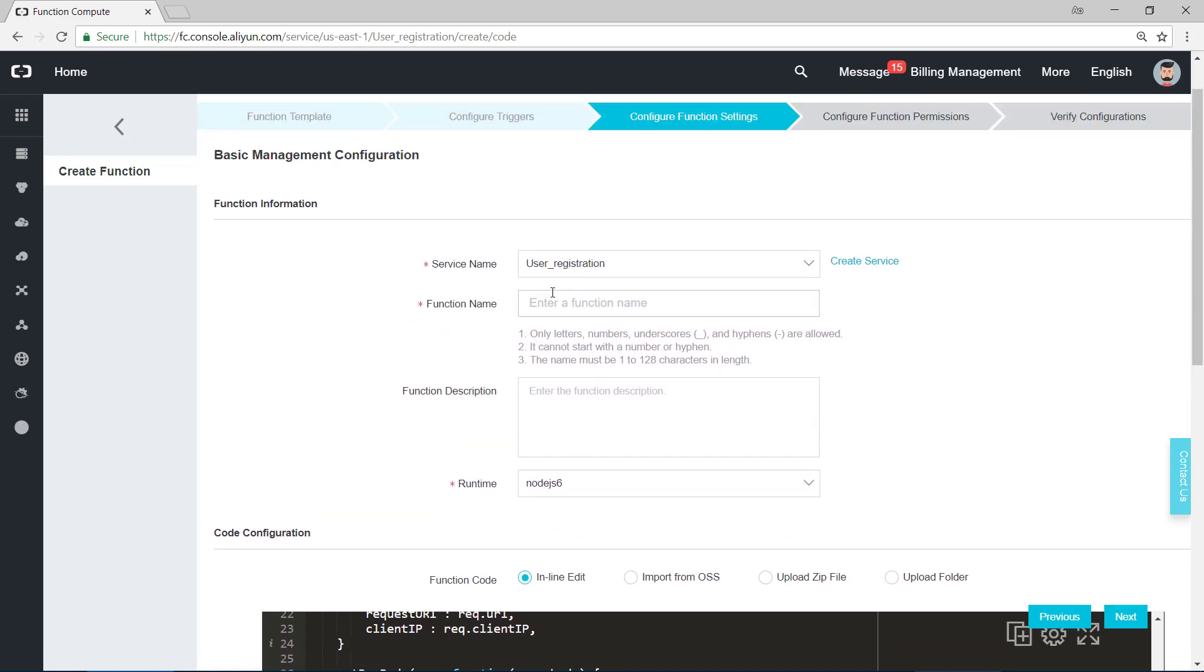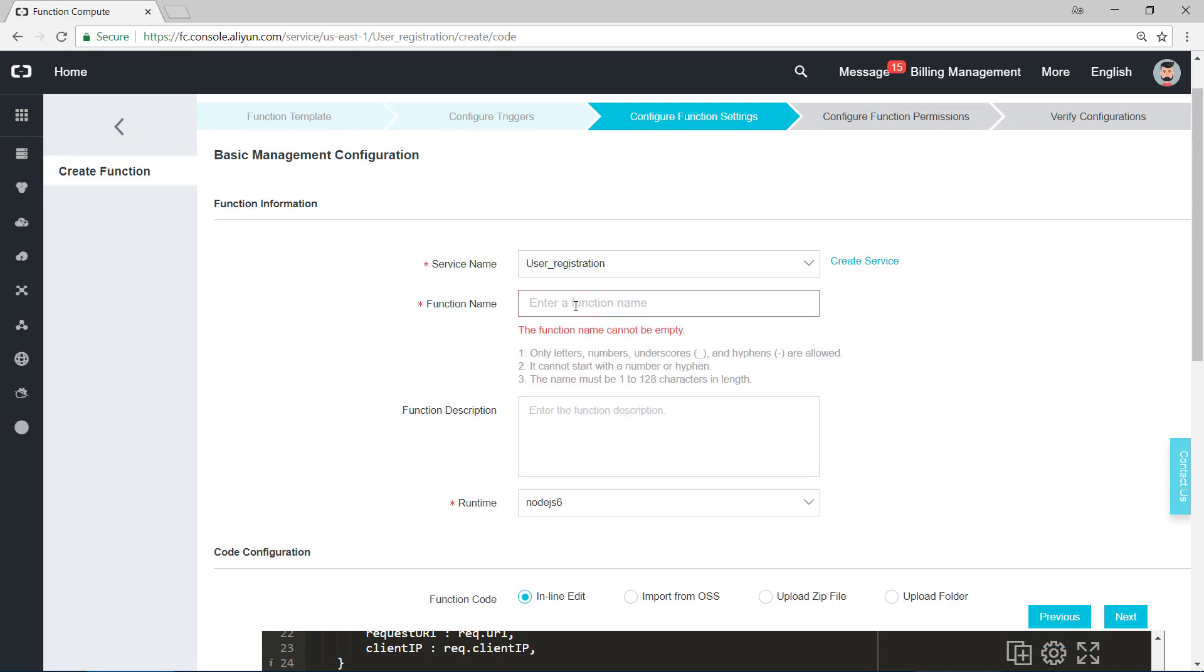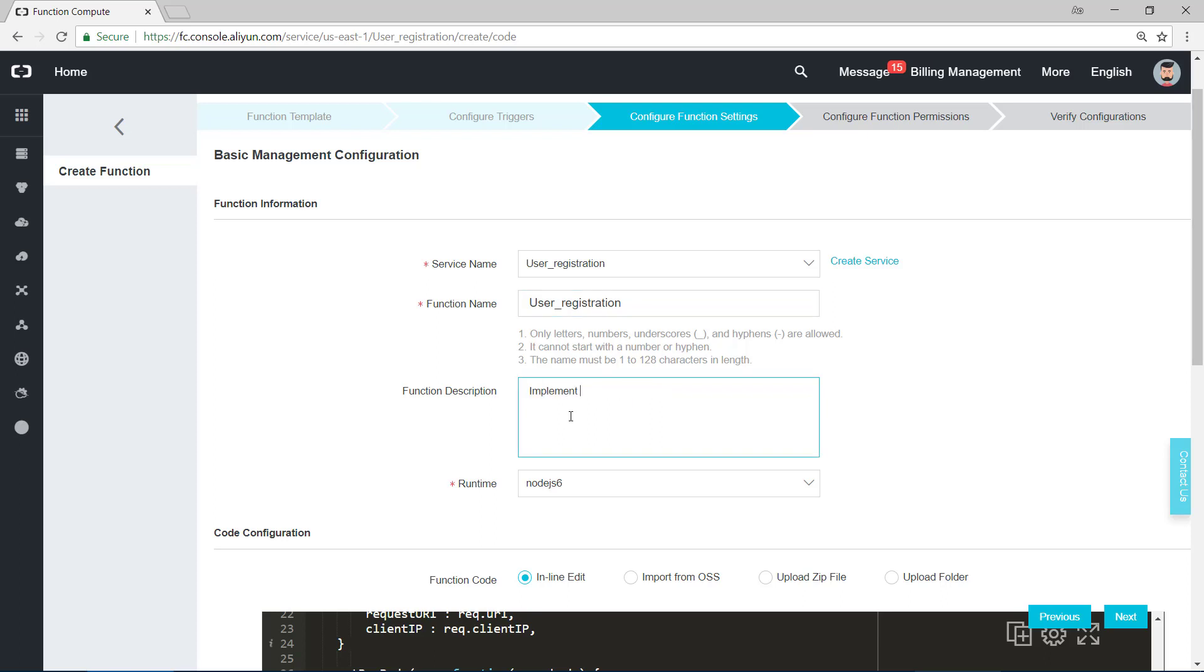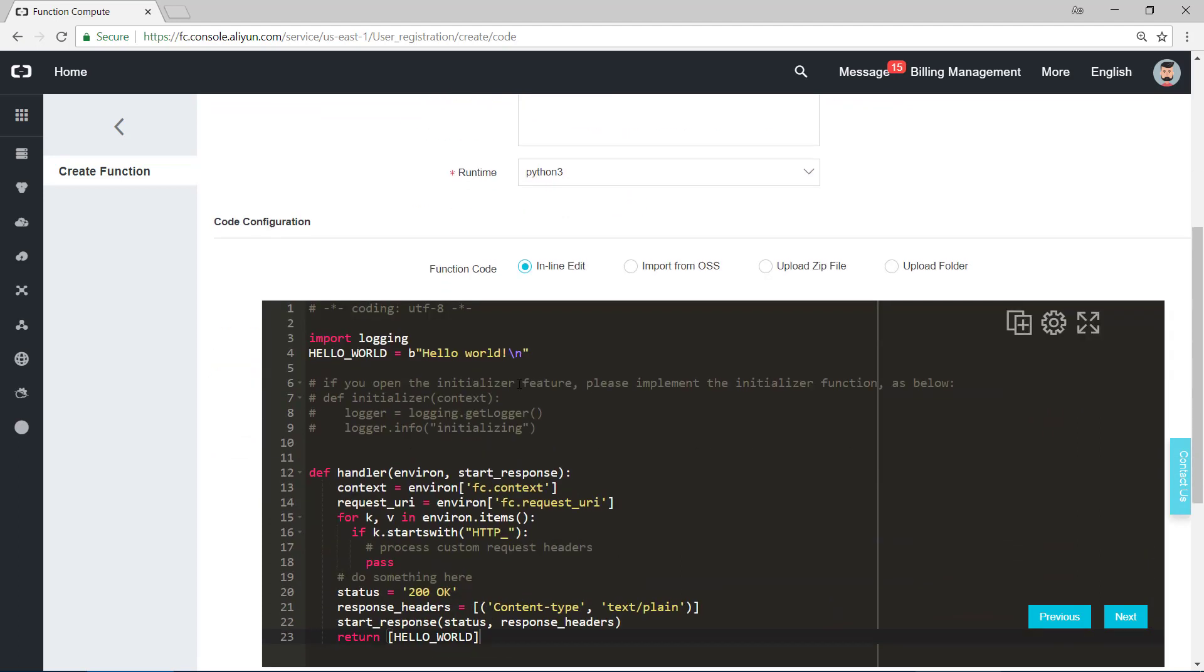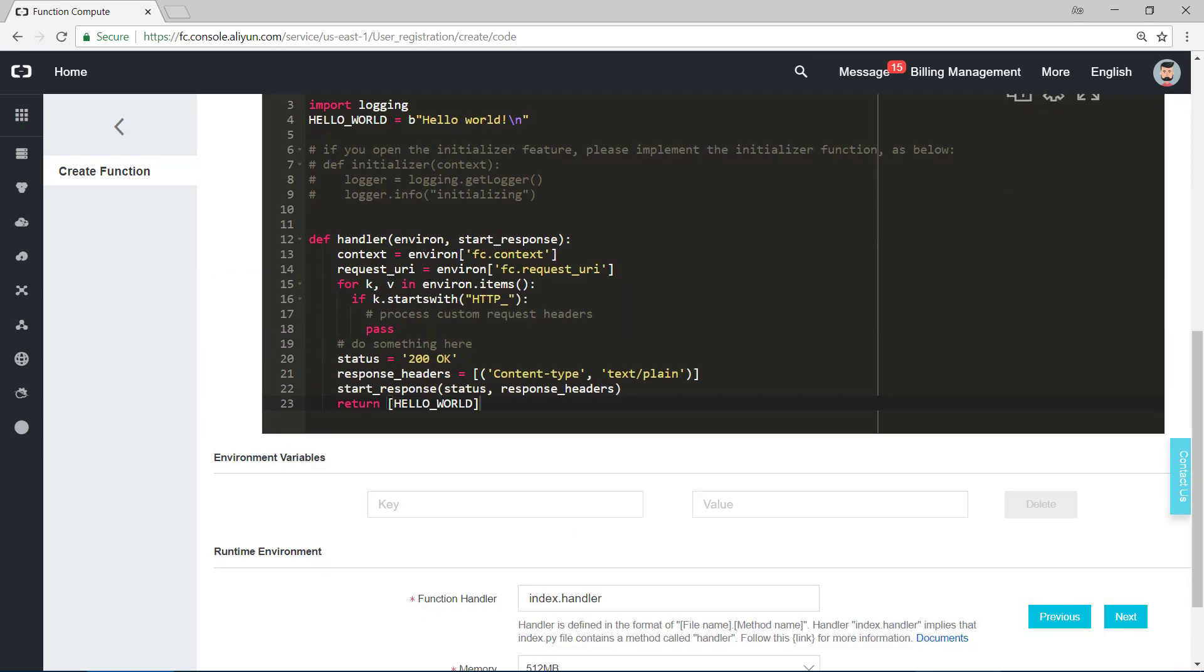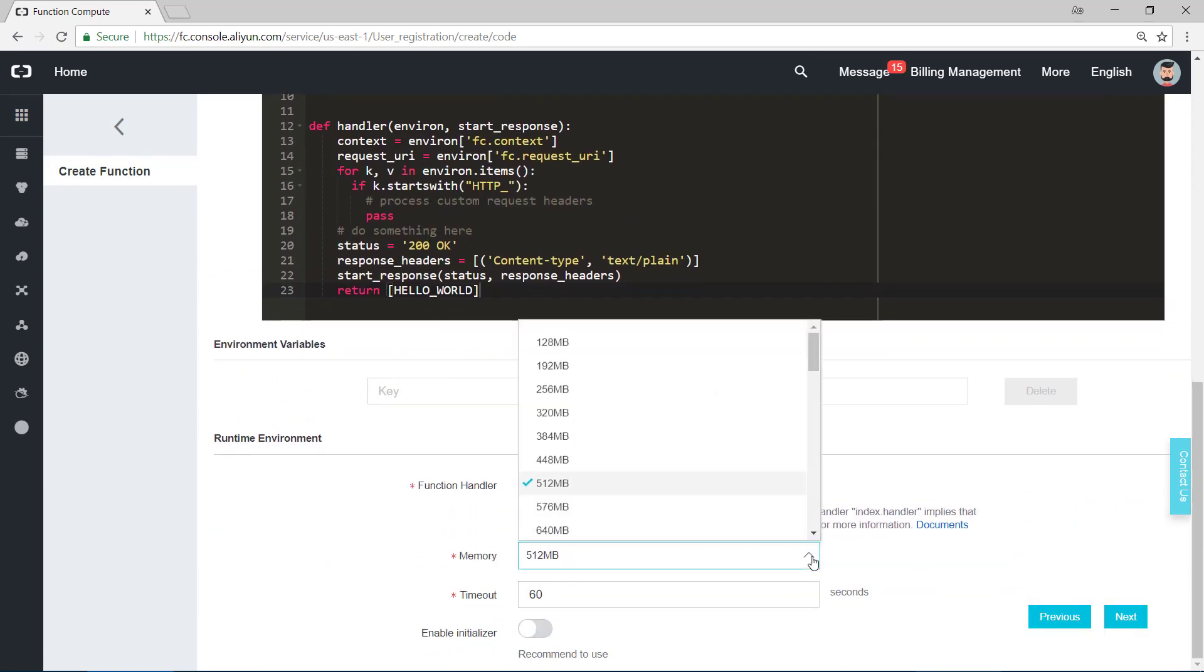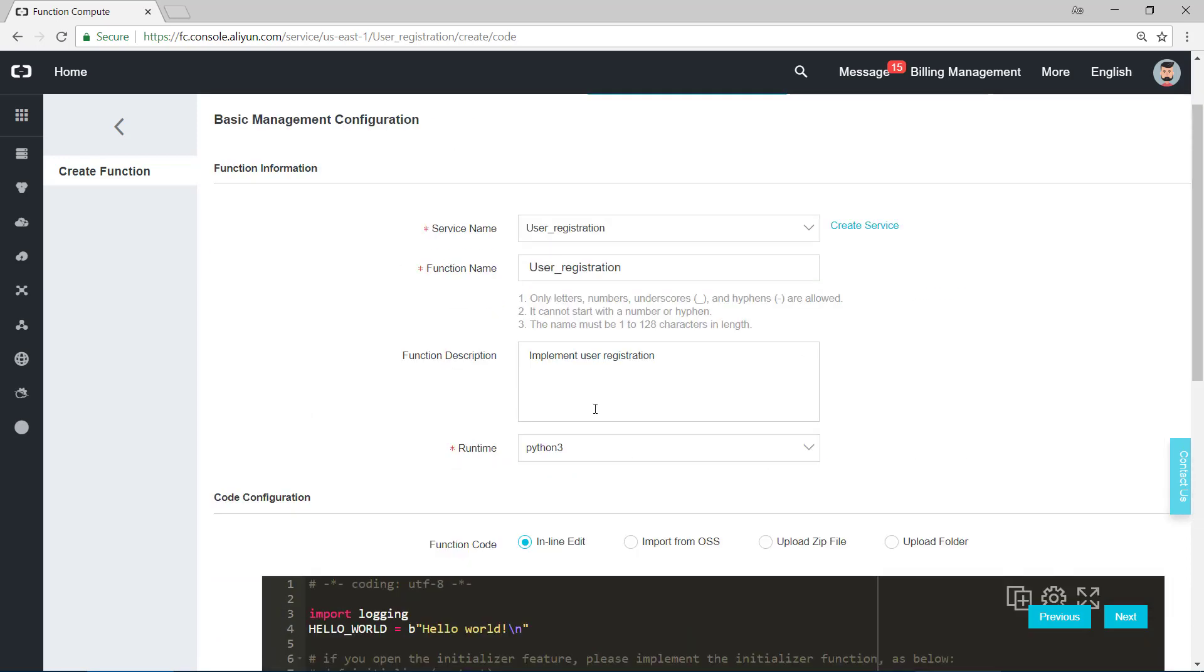Service name: user registration, we just created it. And function name, we can name it as before, user registration. Write some descriptions to remind yourself or remind other people: Implement user registration. And runtime, choose Python 3. Here it shows some code, it is just a template. We can change it later. And for the memory, we only need the least one. Timeout and handler, okay. Let's click on next.